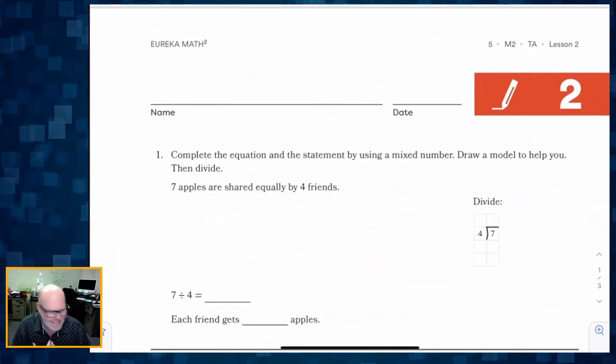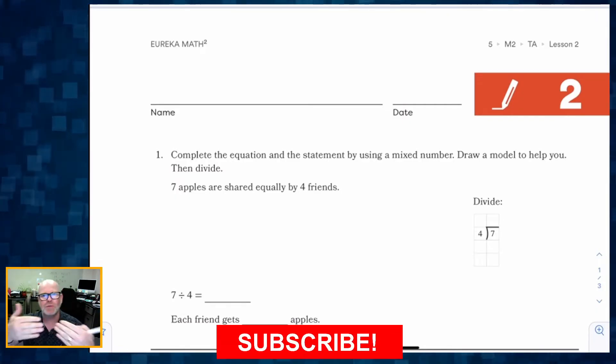This is Grade 5 Module 2 Lesson 2. In this lesson, students are taking a continuation of Lesson 1, where students are given a fraction in context and are sharing that fraction amongst a variety of people. We're going to continue using that concrete idea of drawing pictures to help us really understand, so we're not just teaching a rule — like when you want to turn a fraction into a mixed number, just divide — no, we want to make it make sense.